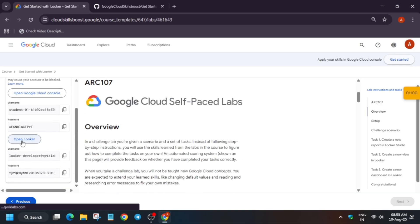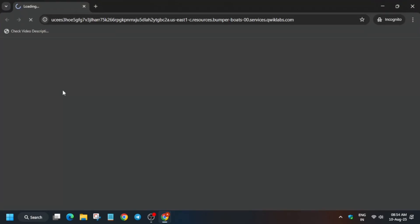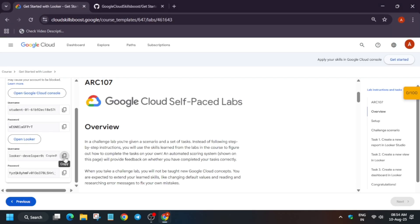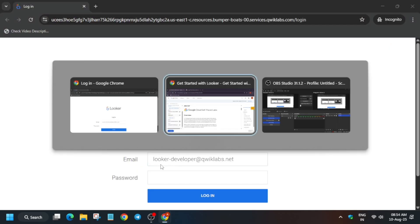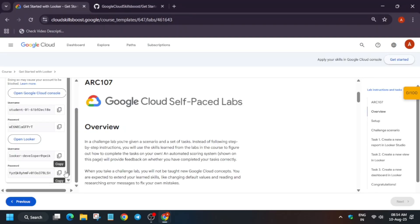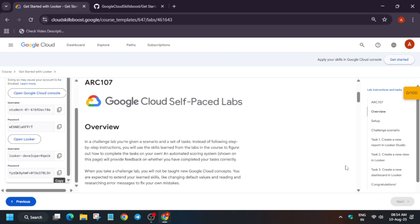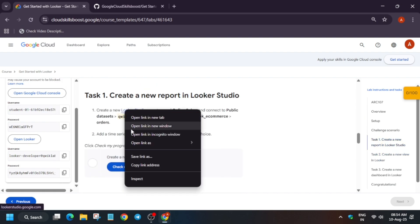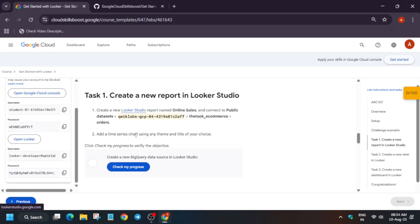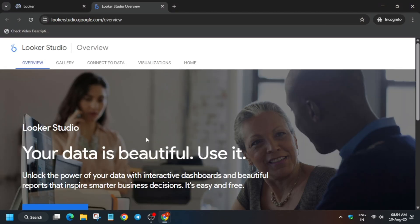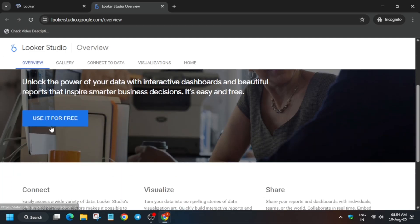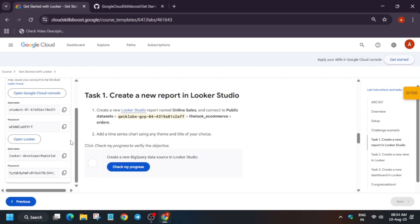Enter the Looker username and password — just follow along as I do it and log in. Then right-click from task number one and sign in using your Cloud Console username and password that is mentioned at the top, then click 'Use it for free.'